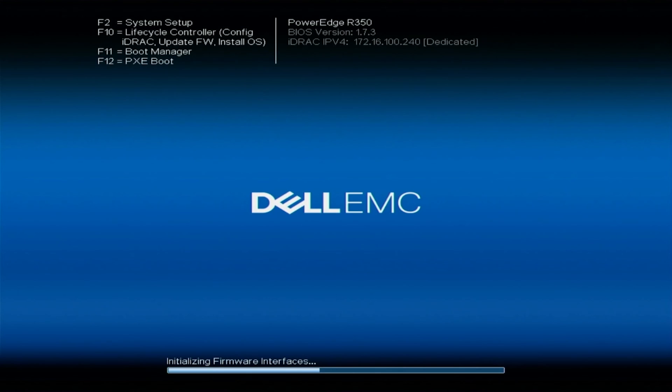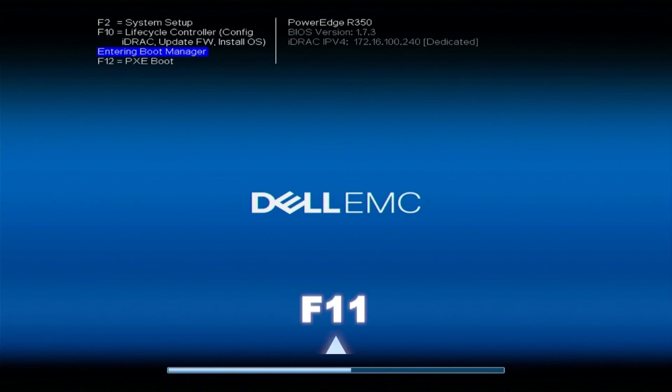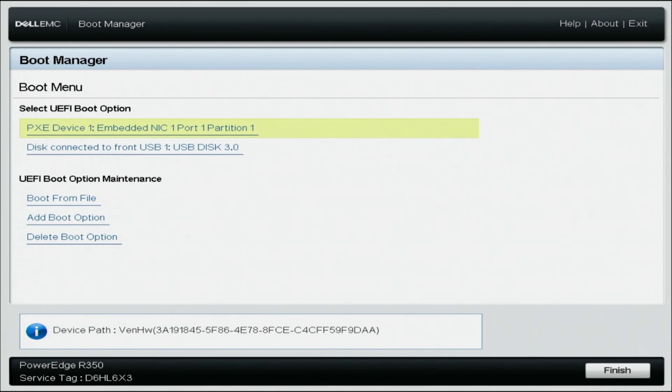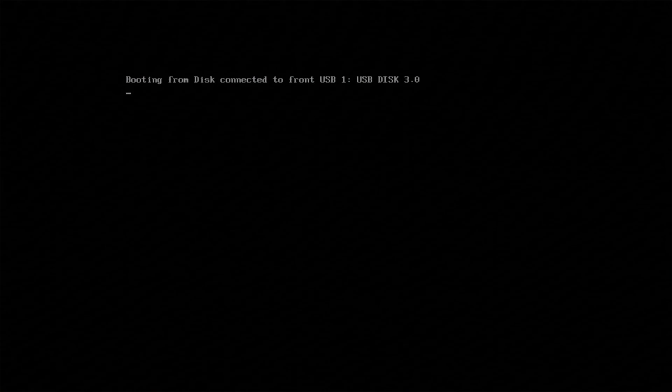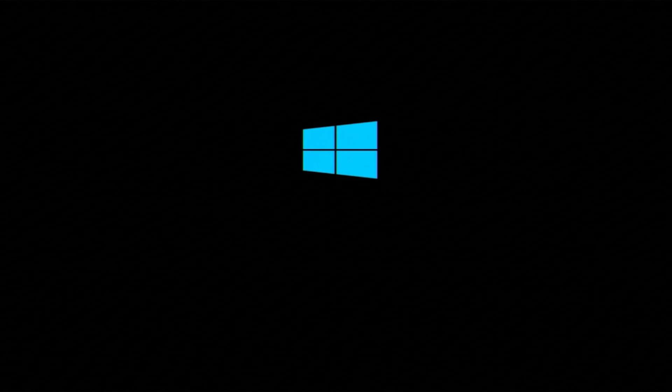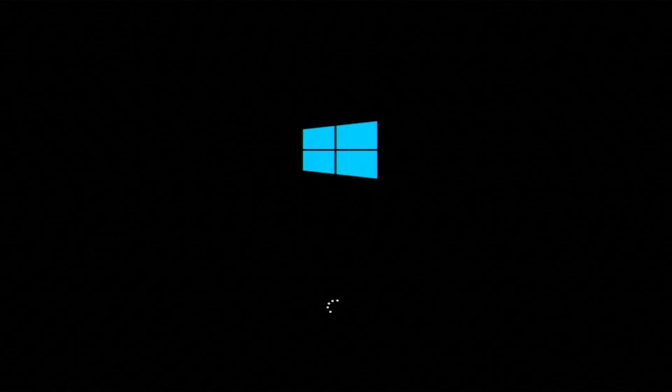Now we want to simply take our USB drive, put it into our server. Now let's boot up our server. Press F11 during post and this will enter the boot manager and you're going to want to select one shot UEFI boot menu. Select the USB drive that we plugged into the server and hit enter. This will boot straight to Windows Server 2022 installation.